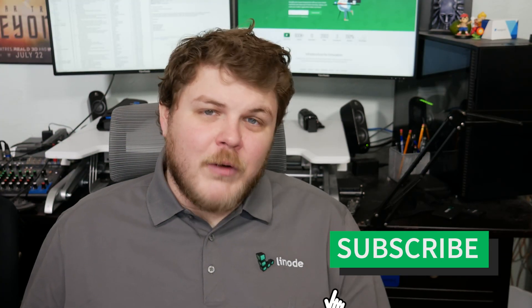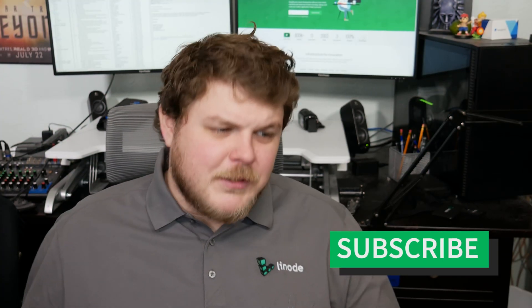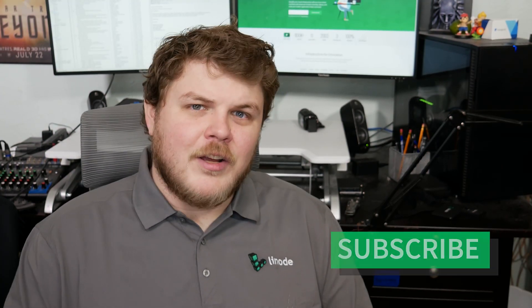Before we get started, make sure you hit that subscribe button. It really helps our channel out, especially if you like the kind of content that we're doing here. And while we're at it, you can hit that like button as well.